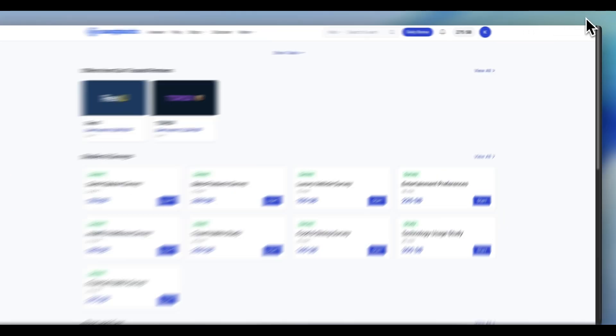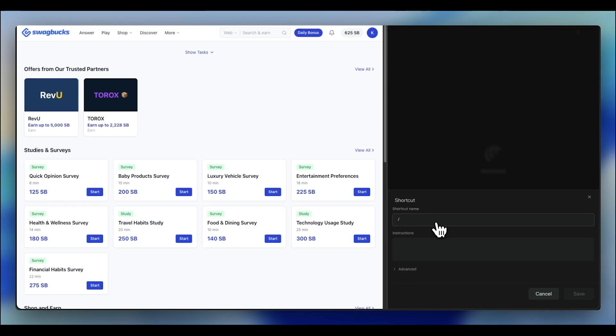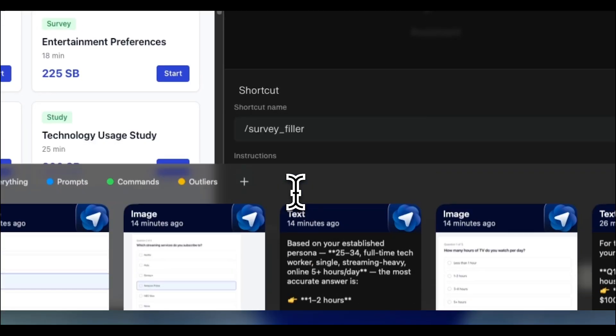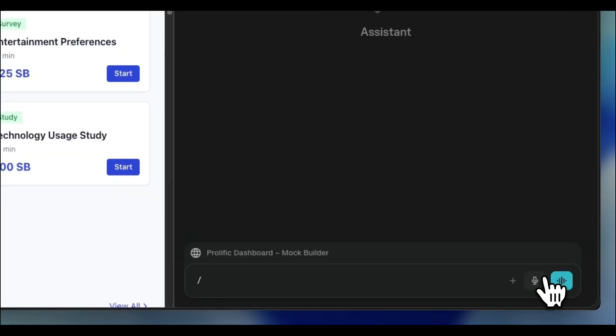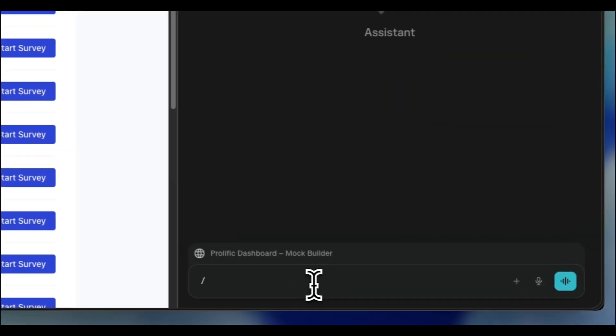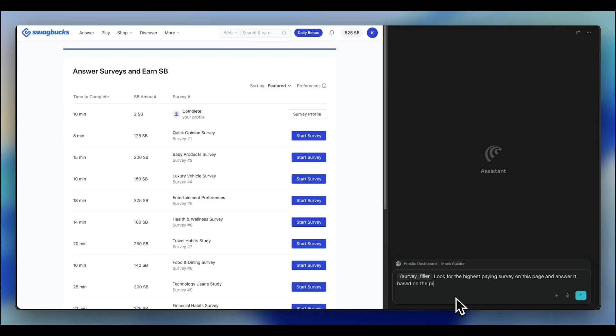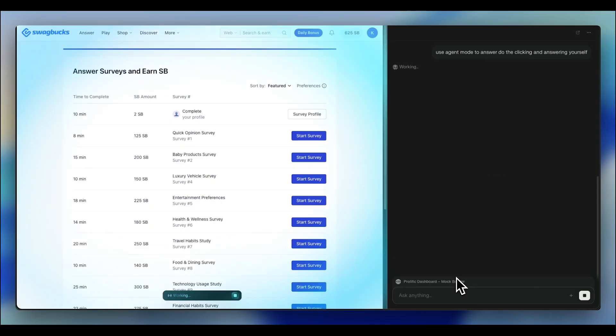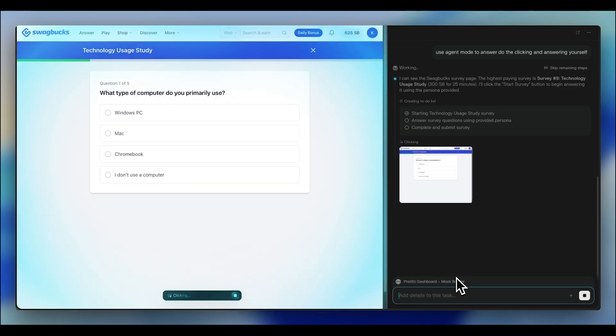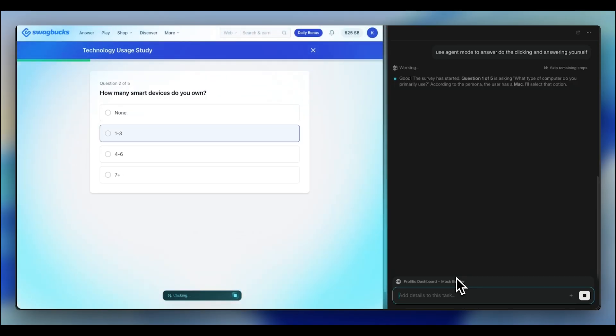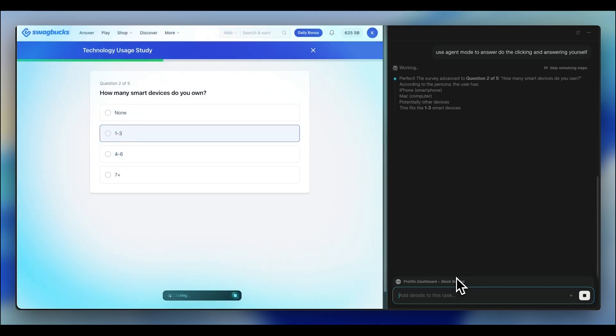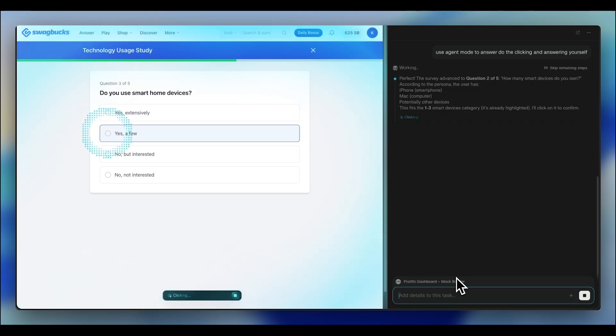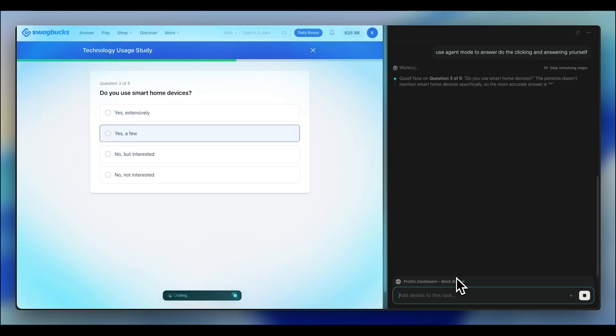All you have to do is download the Comment browser and install it. Then open the browser, go into your Swagbucks account and log in. Same thing. Click on the assistant. Click on the surveys. The first thing you do is create a shortcut. Call it Survey Filler. Take the prompt. Copy the prompt. Then save it. Navigate to where you have your surveys. Then call the survey filler. Look for the highest paying survey on this page and answer it. Paste on the prompt. And it will automatically start looking, clicking around. As you can see, it's pretty fast. Almost double the speed of ChatGPT Atlas.